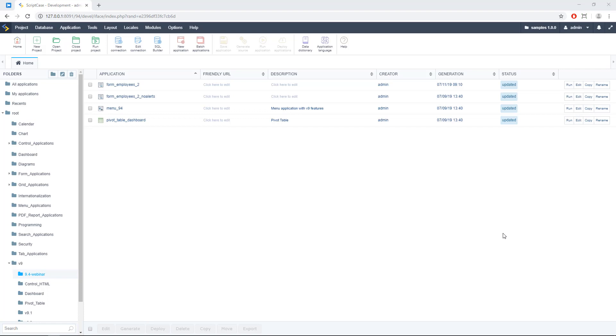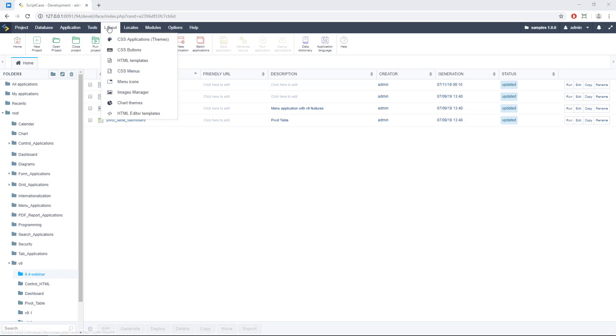So here I am at my Scriptcase development environment and the first thing we need to know here is for editing icons, we need to go here to Layout, then CSS Buttons.